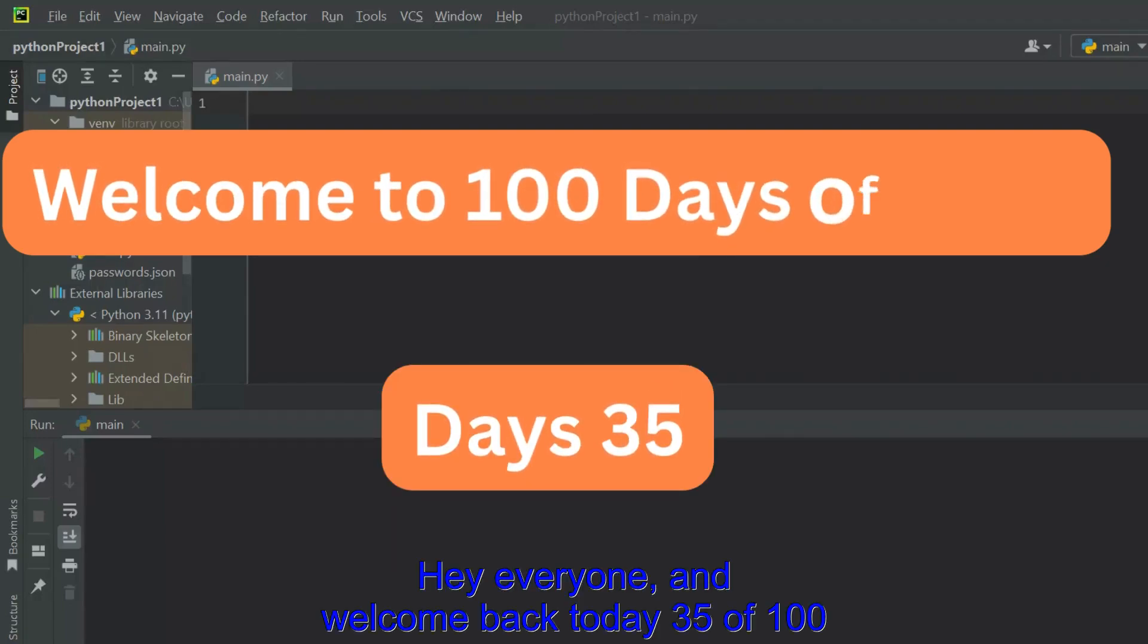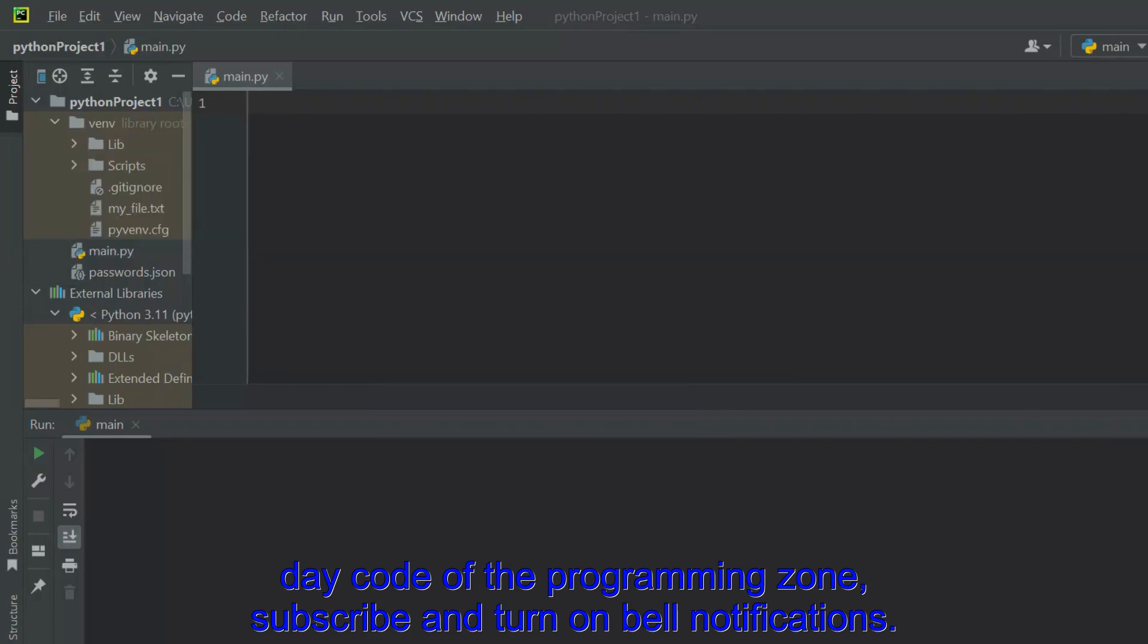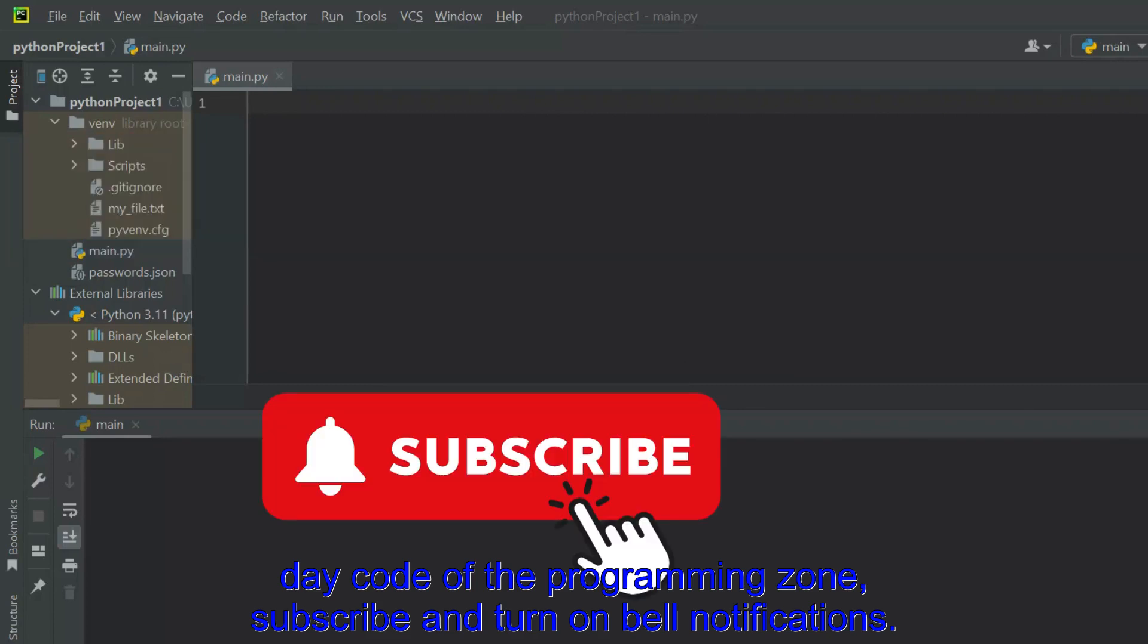Hey everyone, and welcome back to Day 35 of 100 Day Code of the Programming Zone. Subscribe and turn on bell notifications.